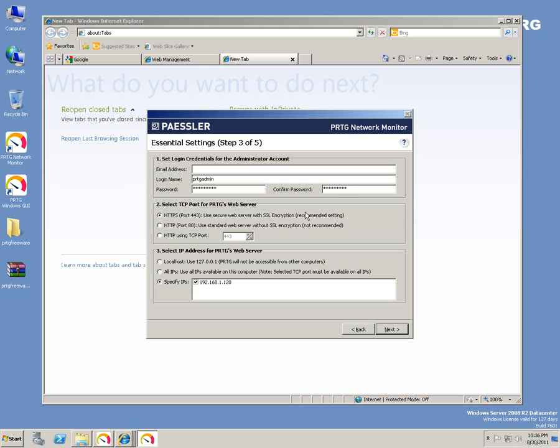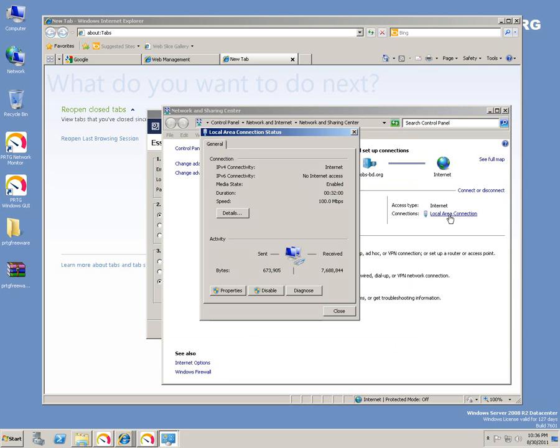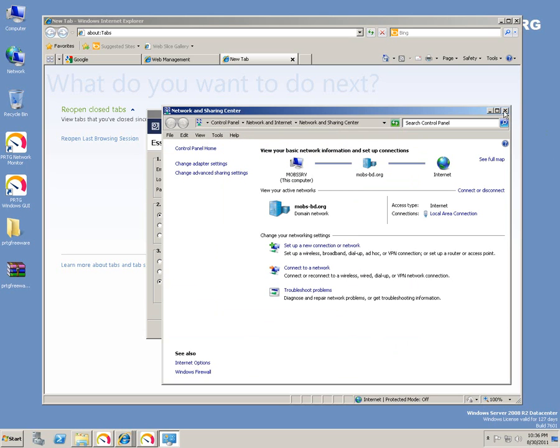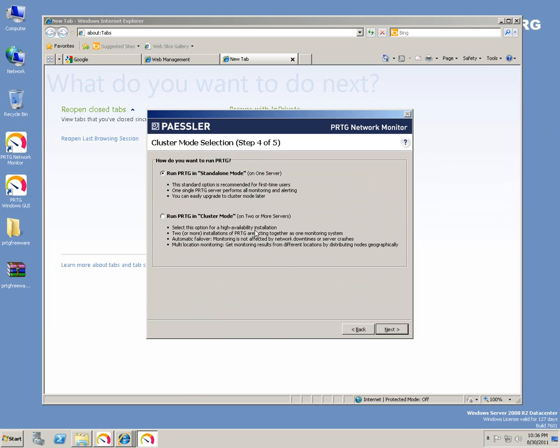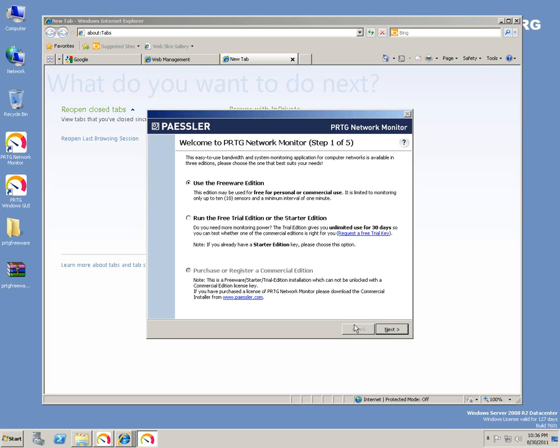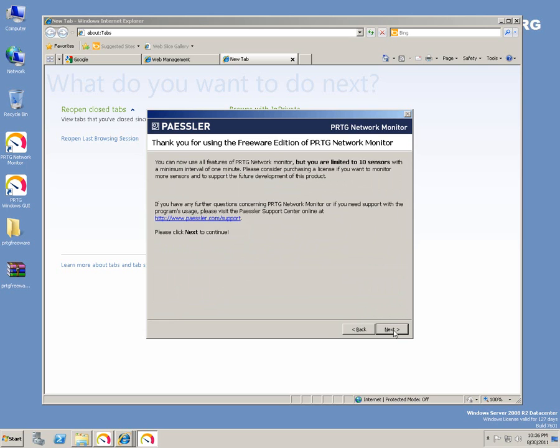The PRTG web server would be at this IP address. This is the machine, so just confirming that, click next. It'll be a standalone mode, not a cluster. You can also configure this with two or more servers as a cluster, but I'm going to install it as a standalone mode in a single machine.